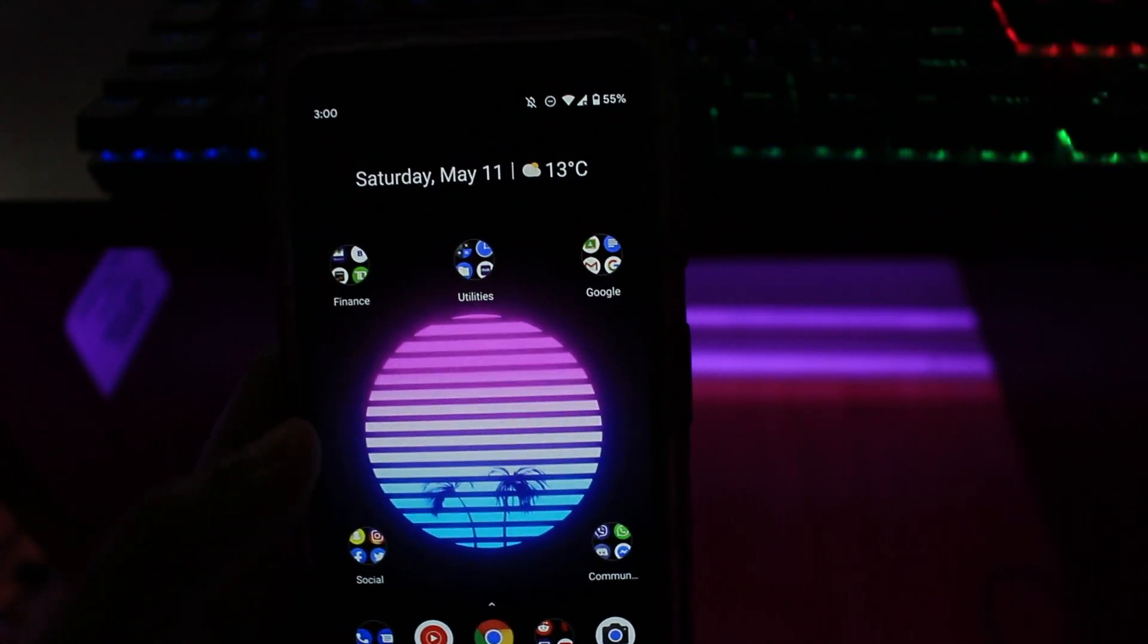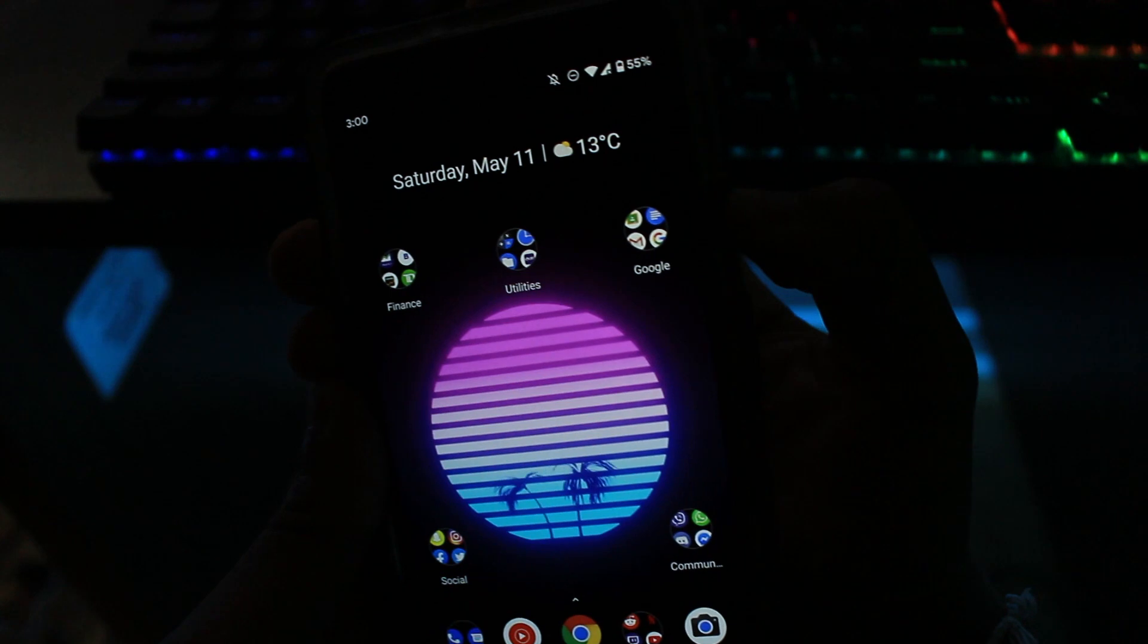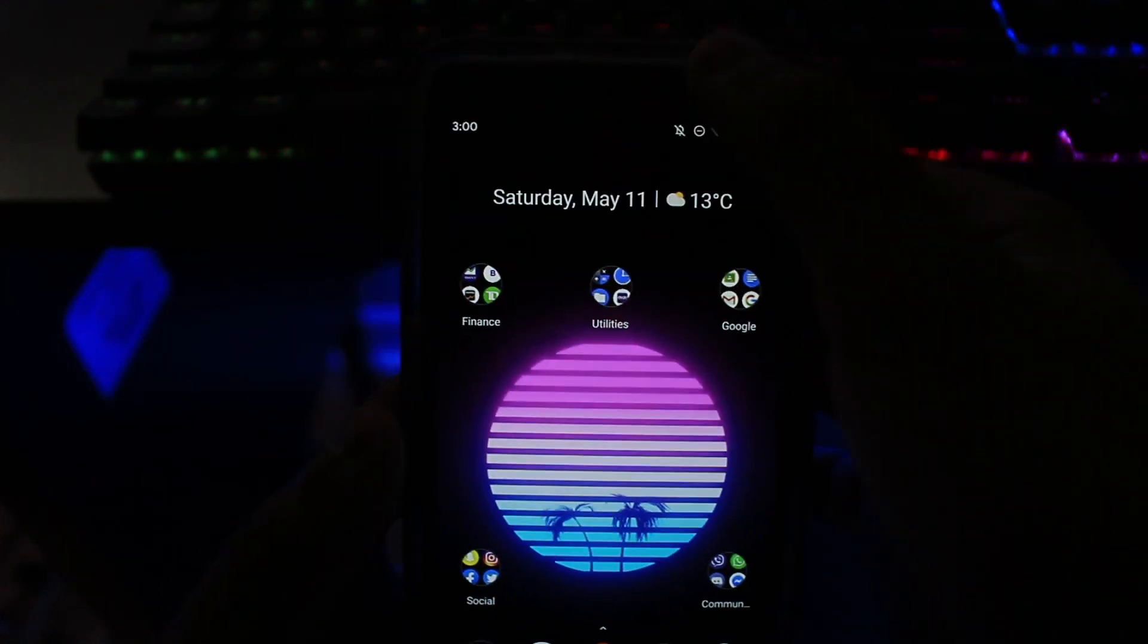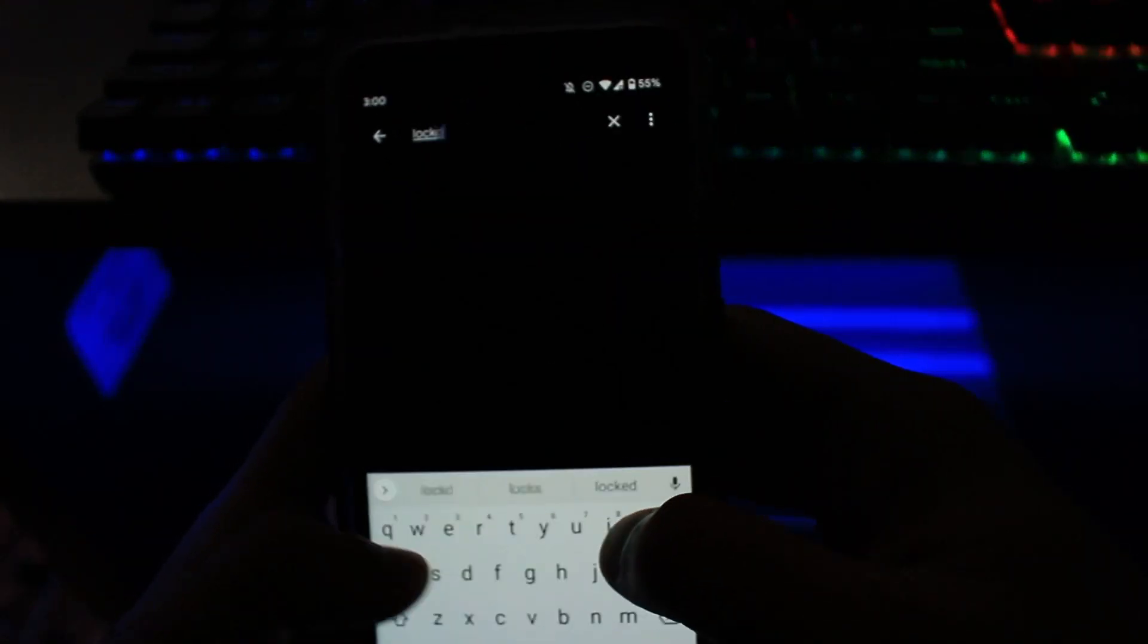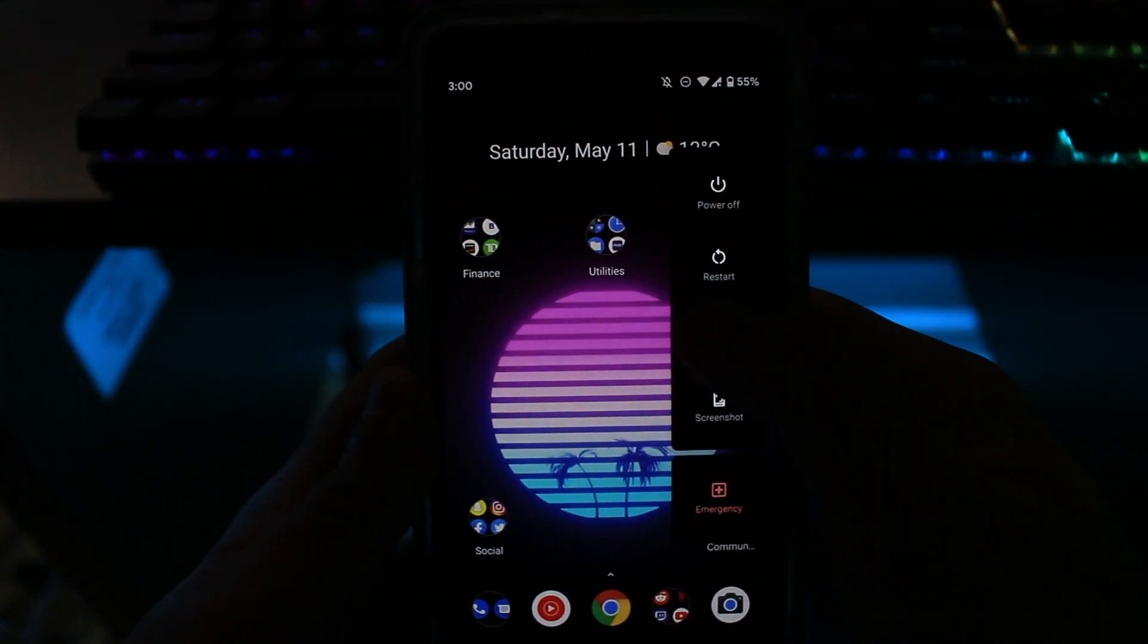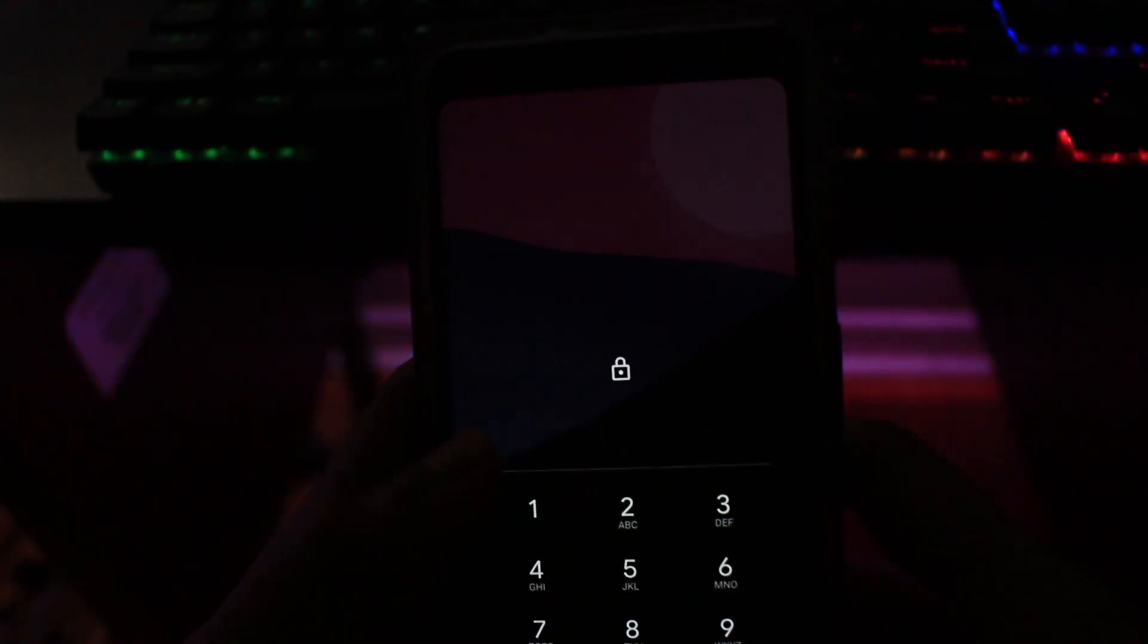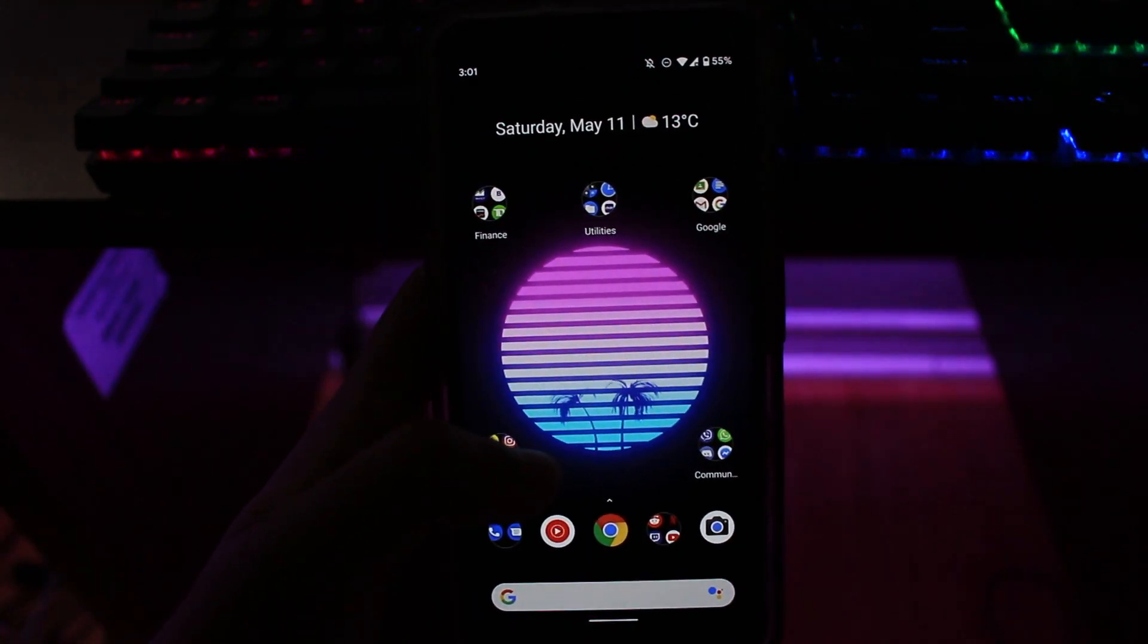And one neat feature that I want to show you guys before I end the video is if you go ahead and hold the power button, you now get an emergency button as well. And also, if you go into your settings and search for lockdown and turn it on, it's a neat feature where you can do lockdown and it locks your phone, disables notifications, disables fingerprint scanner, and you have to enter your password in order to unlock. So those are the features that have really caught my eye in Android Q.